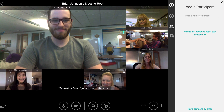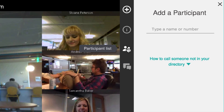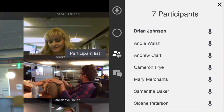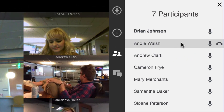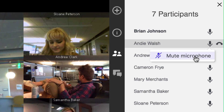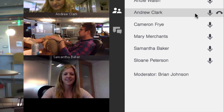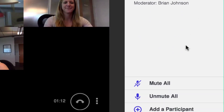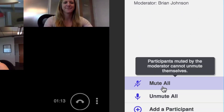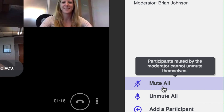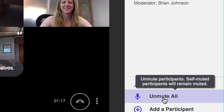As a moderator, you have advanced in-call options for the call participants list. Here you can mute, unmute, or end the call for an individual participant, as well as mute or unmute all participants if you're feeling especially powerful.